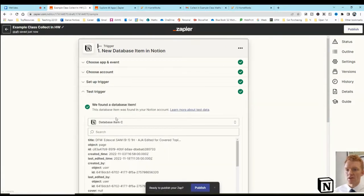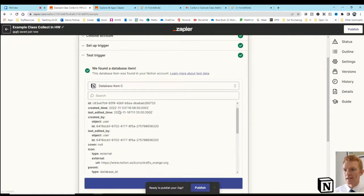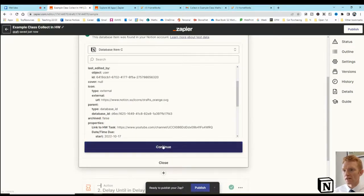And the trigger item, test trigger, this is just where Zapier goes into that database and finds an example. It's all there.